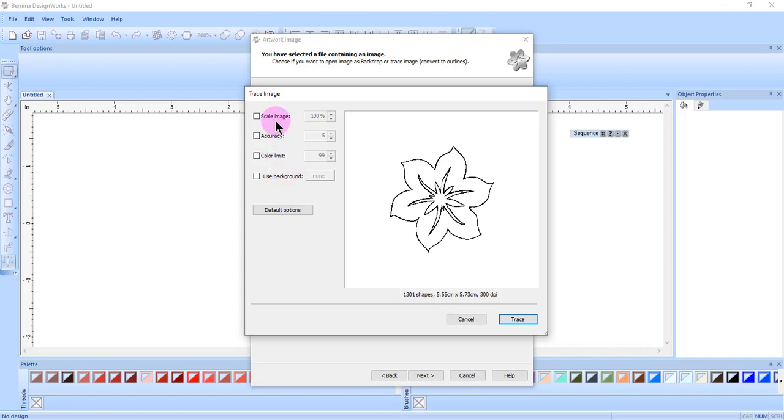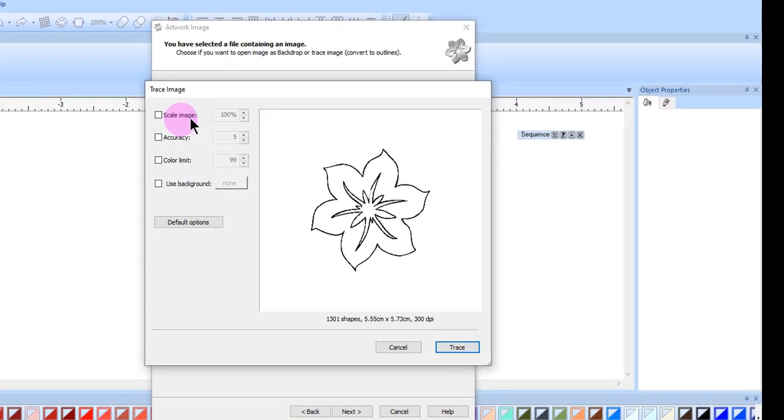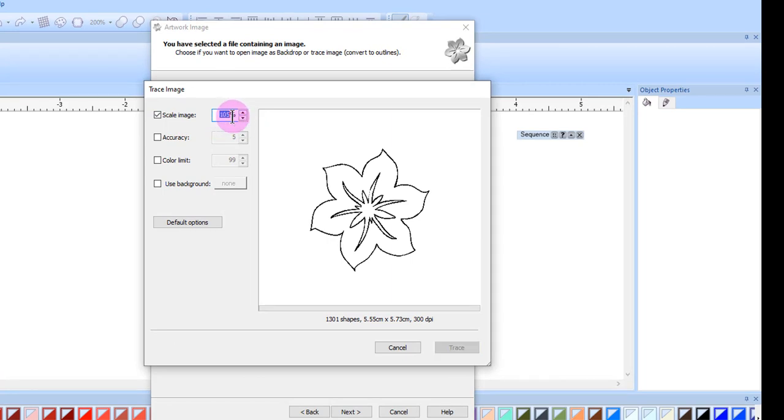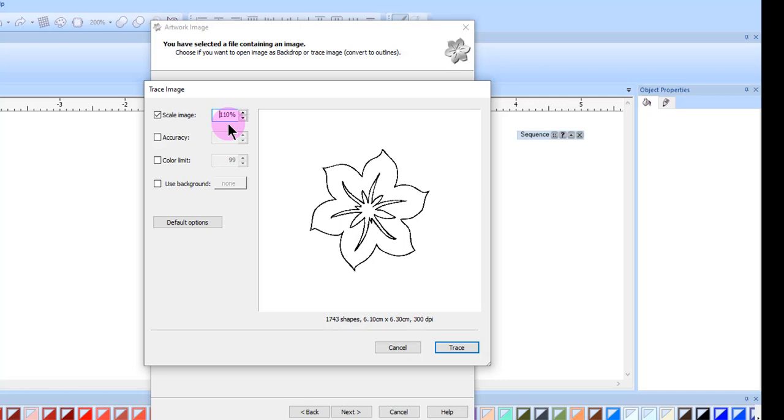You can choose to scale the image. Place a check mark by scale, and then use the up and down arrows or enter a new value and the percent will update. This will always change the scale proportionally.